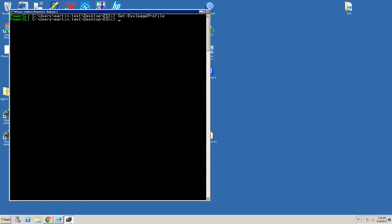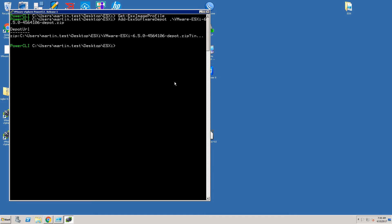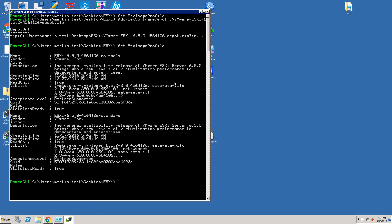Now we will load the default ESXi image profile from the offline depot we have downloaded from VMware. The command to do that is Add-EsxSoftwareDepot and the file name of the depot file. If we check for available image profiles with get-ESXImageProfile we will see that now we have one profile available.